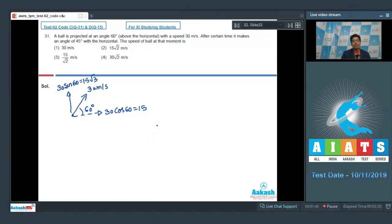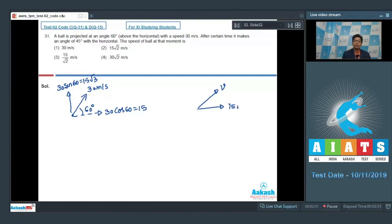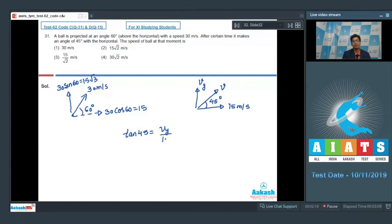When the particle is moving at an angle of 45 degrees with the horizontal, let the velocity at that instant be V. The horizontal component remains 15 meters per second. Let the vertical component be Vy. Since the angle is 45 degrees, tan 45 = Vy divided by 15, which means Vy is equal to 15 meters per second.